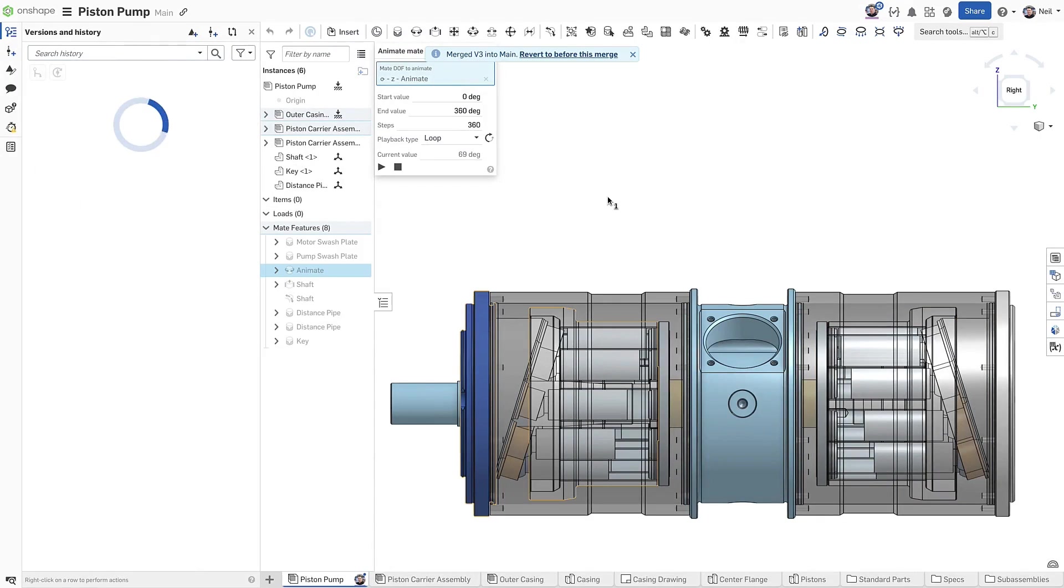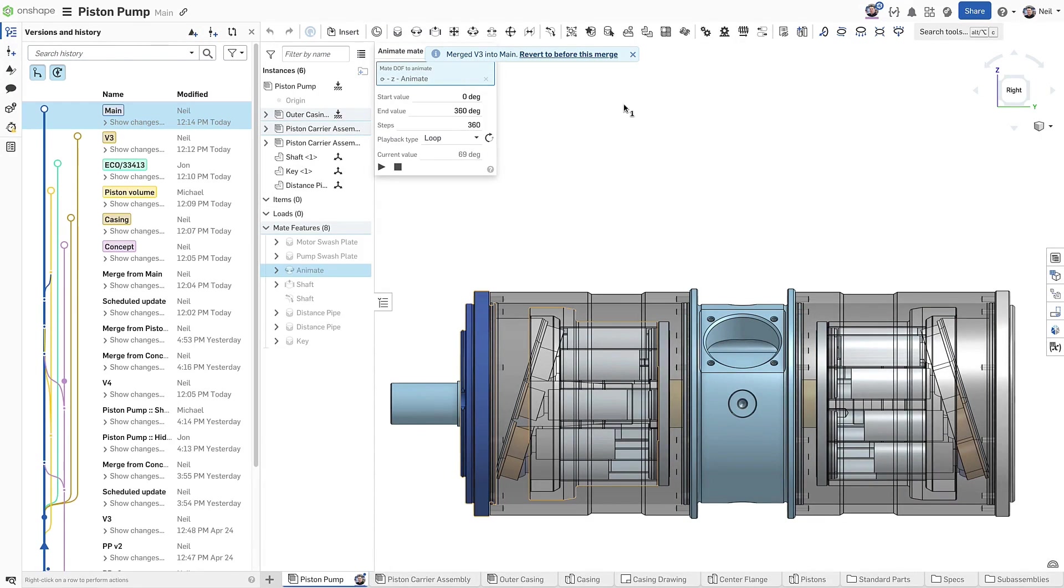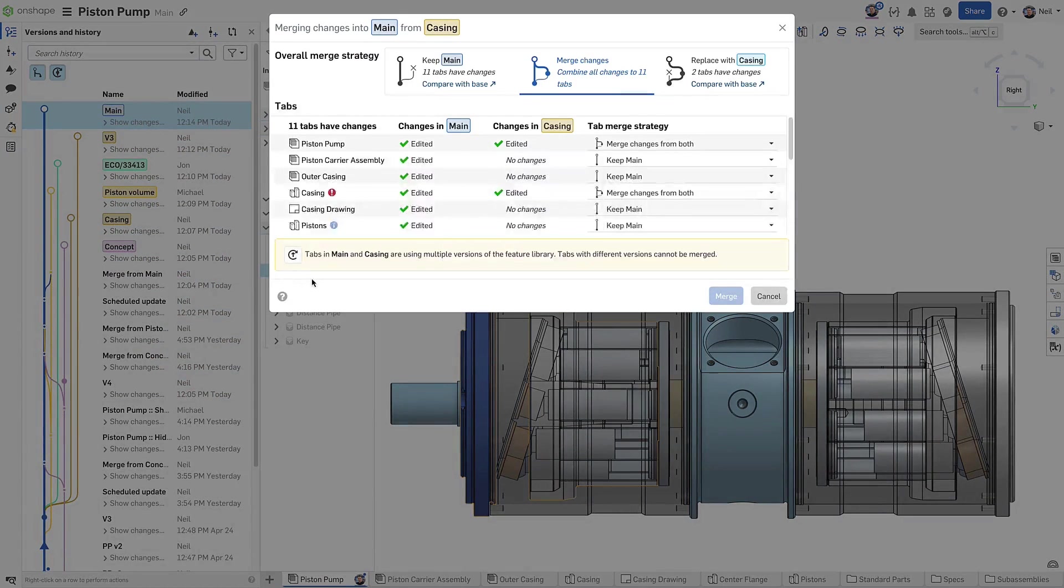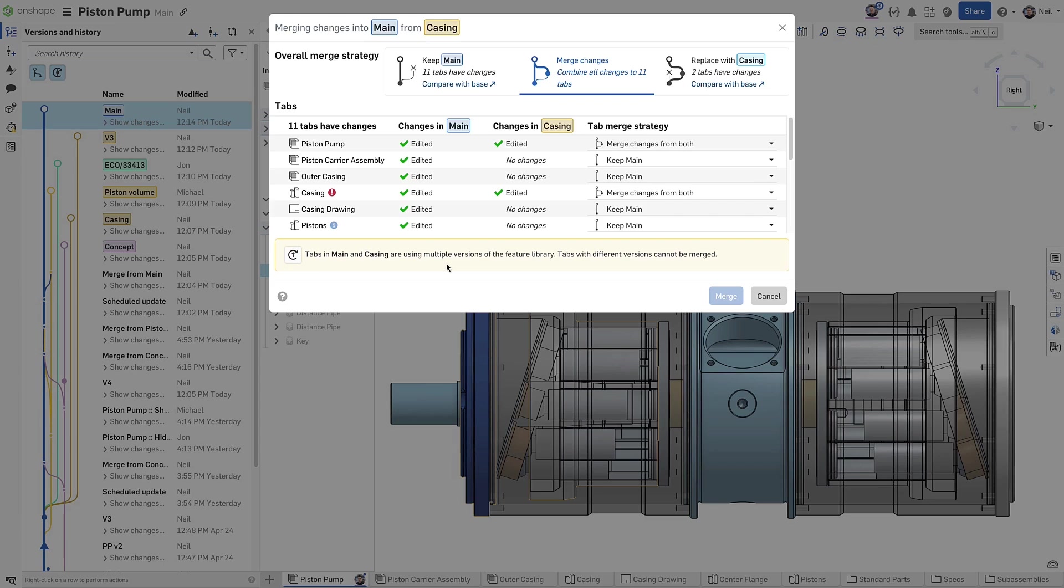If there are differences between branches, an update can still be avoided if you choose the right merge strategy. A version library mismatch is now only an issue if you want to merge changes made to the same part studio in different branches.